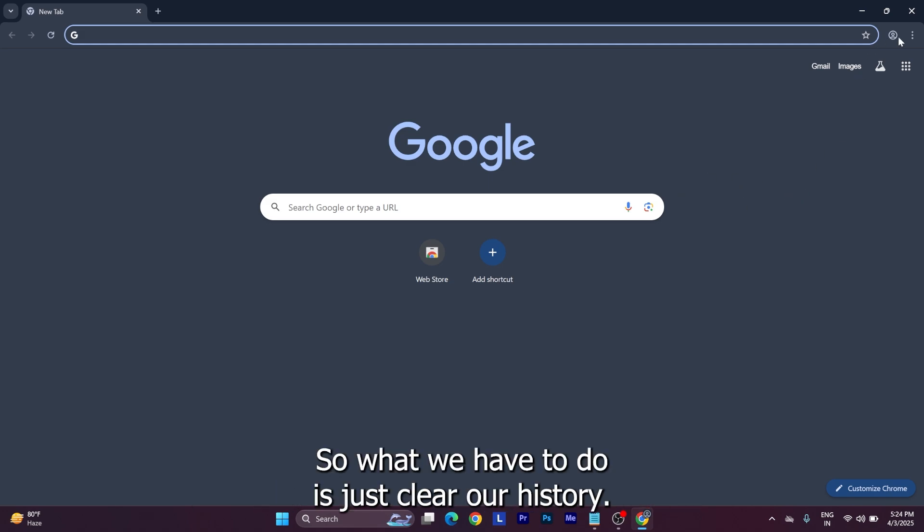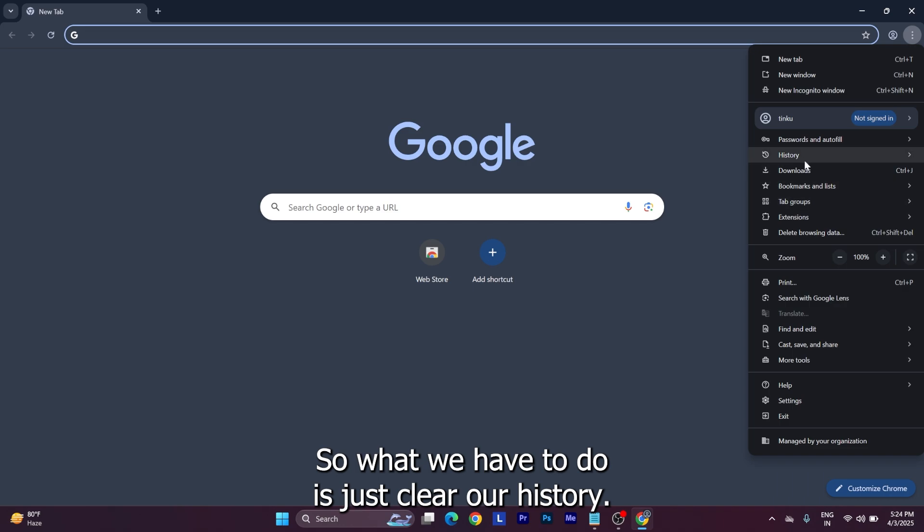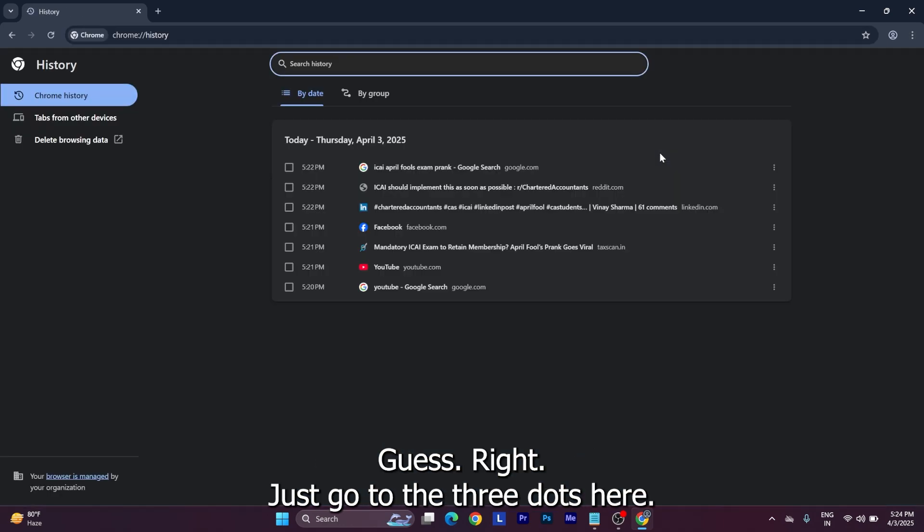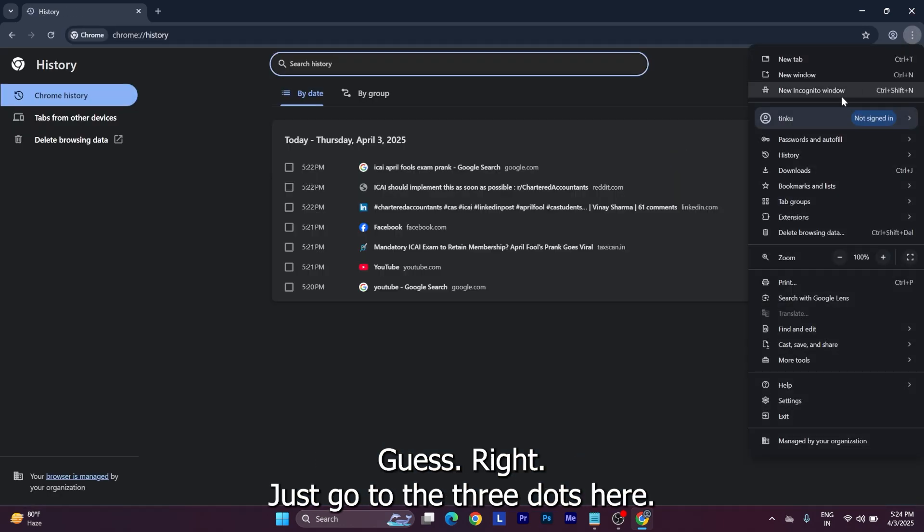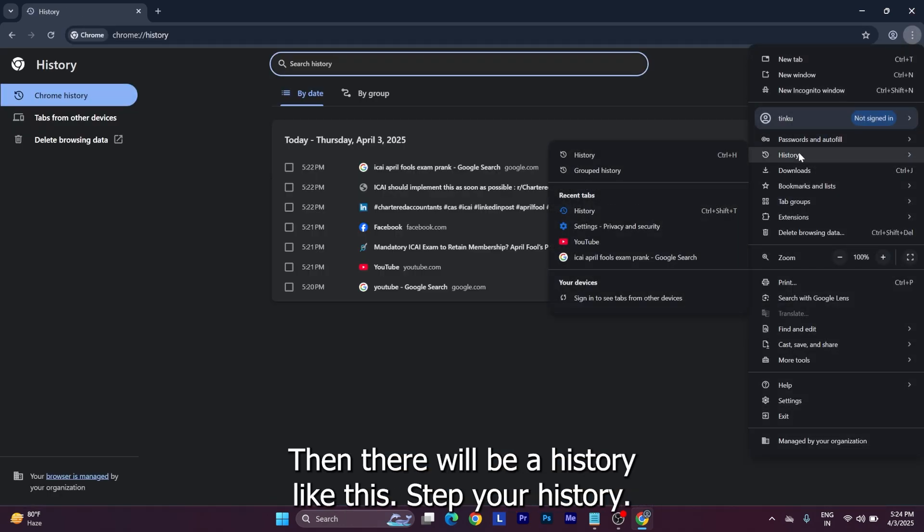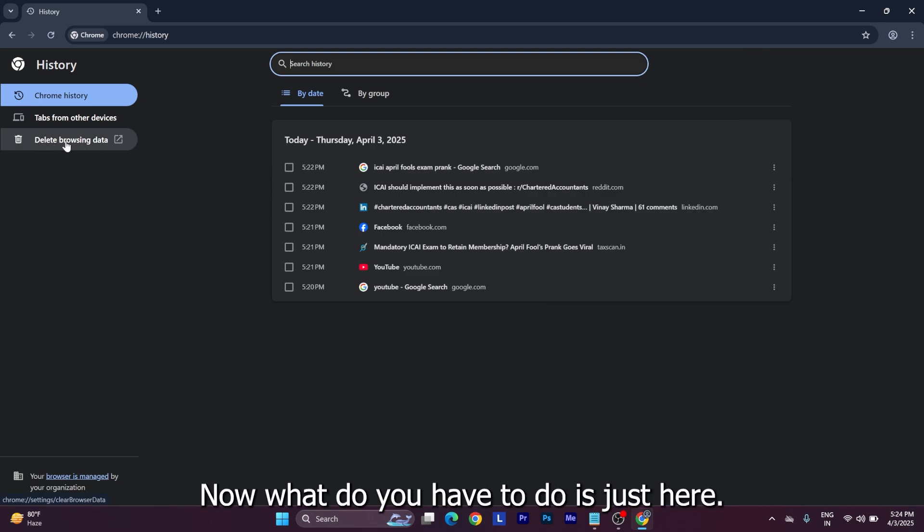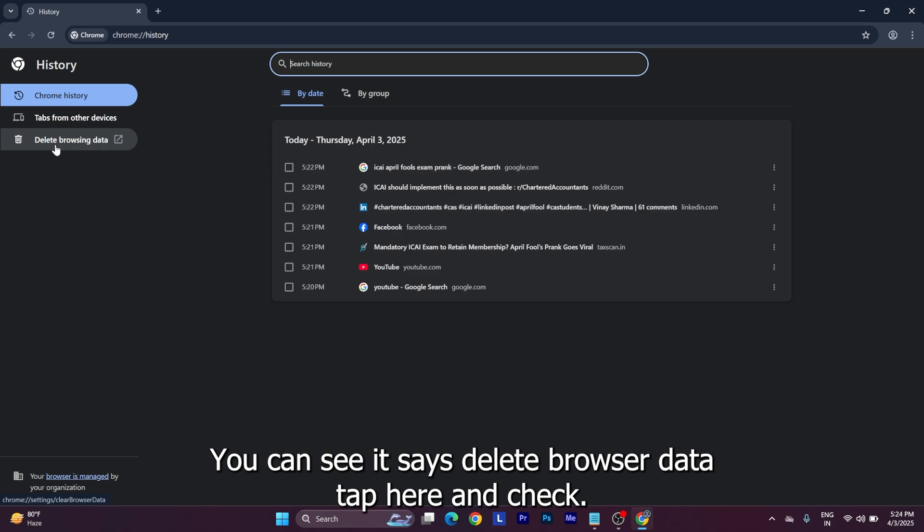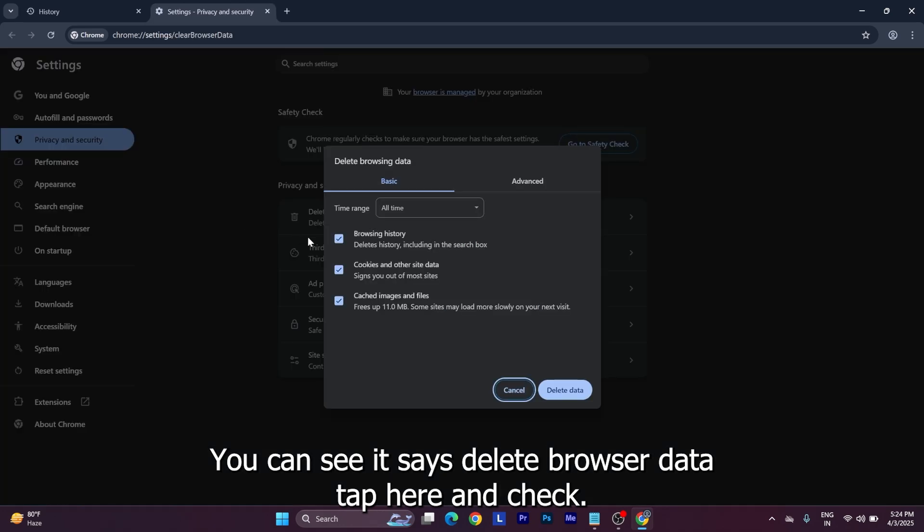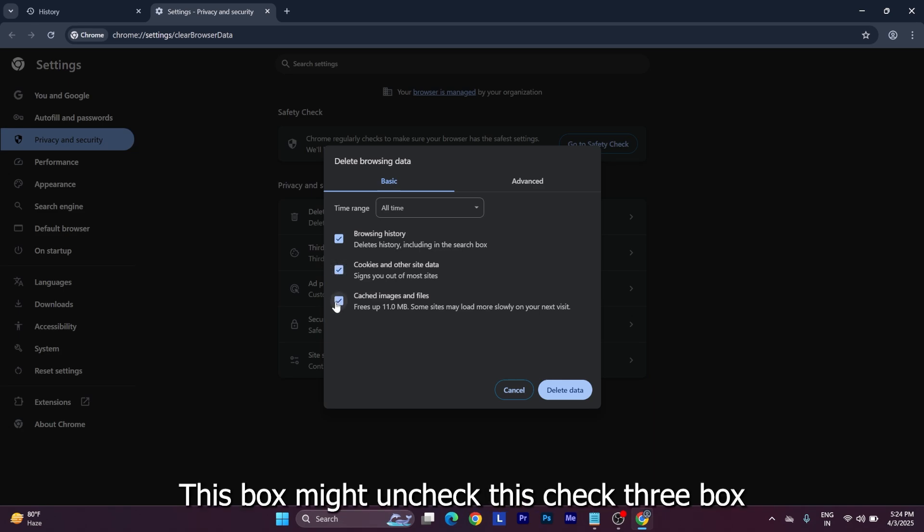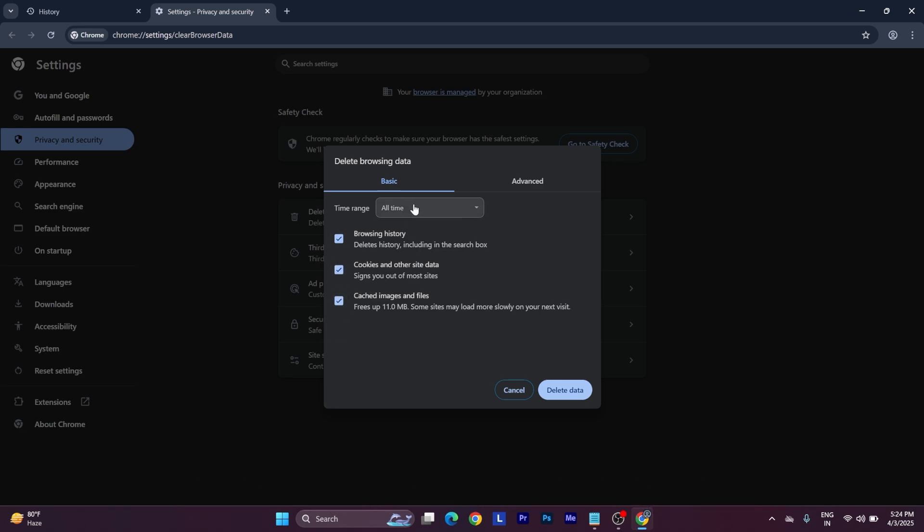What we have to do is just clear our history cache. Just go to the three dots here. Then there will be history like this - just tap your history. Now what you have to do is just here you can see it says delete browser data. Tap here and check all - this box might be unchecked - just check all three boxes.